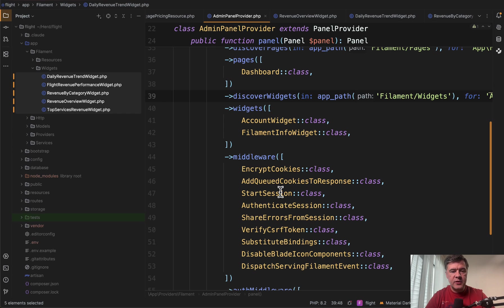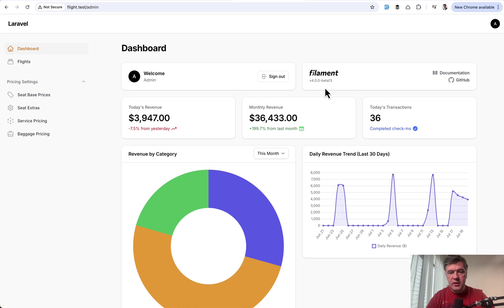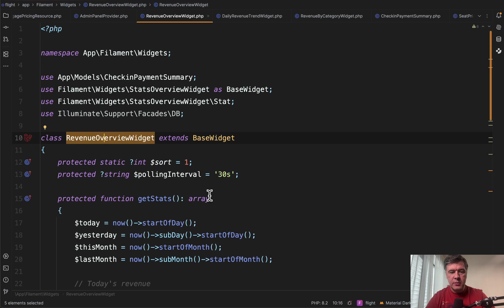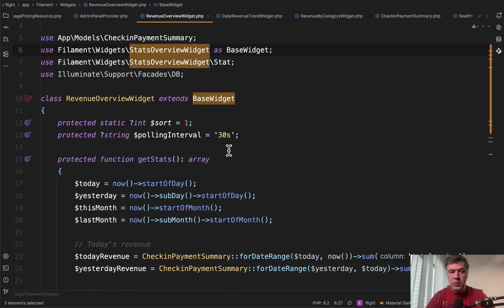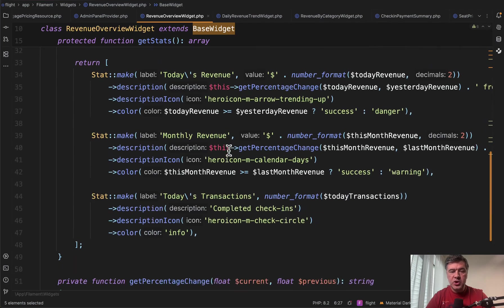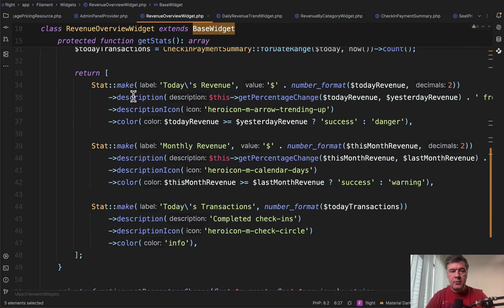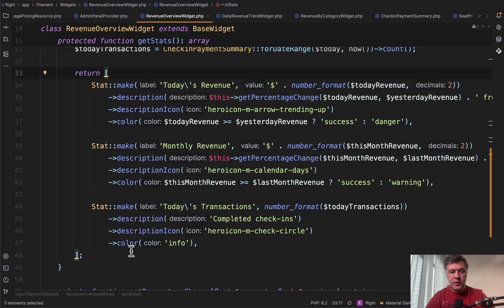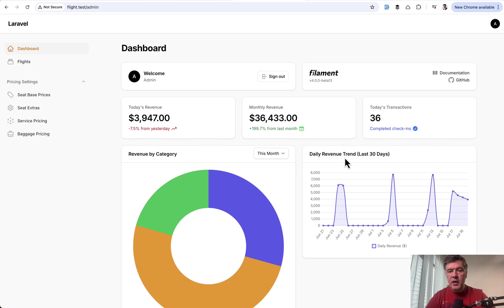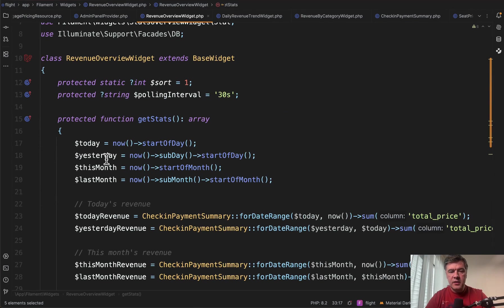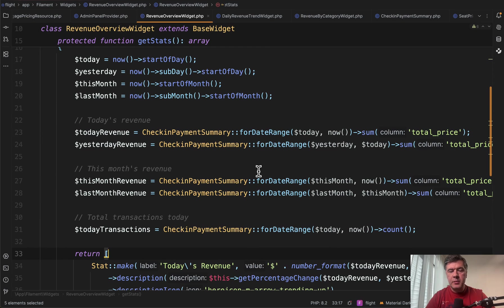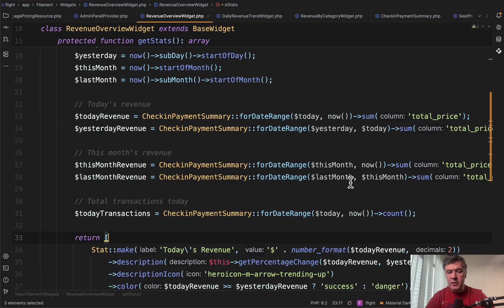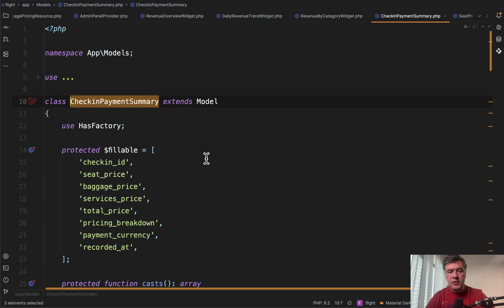Now let's take a look what's inside of those. Let's start with revenue overview widget, which corresponds to these three numbers on top. So inside of the stats overview widget, you may have multiple sub widgets, each of them is stat make and then you provide the number and a few more parameters. So three items in our array, three widgets on the dashboard. And those numbers are calculated earlier in the get stats method. So we have checking payment summary database table model, and we'll calculate the sum and the count for different date ranges.